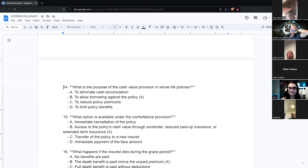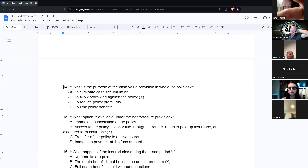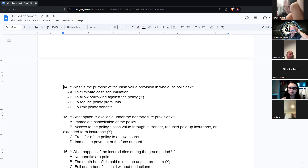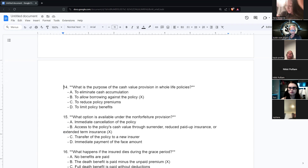Cash value allows people to borrow against the policy. When someone reaches age 100, the cash value equals the death benefit — this is called endowing. The policy endows at age 100.